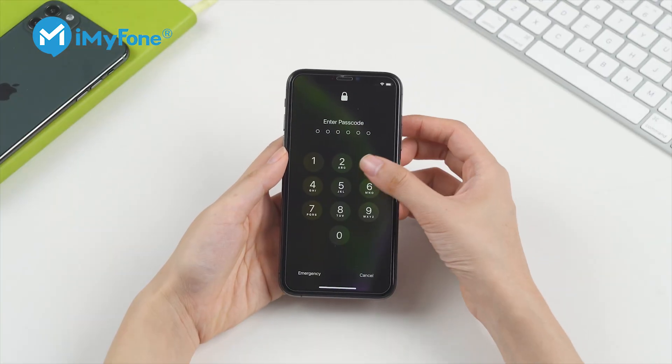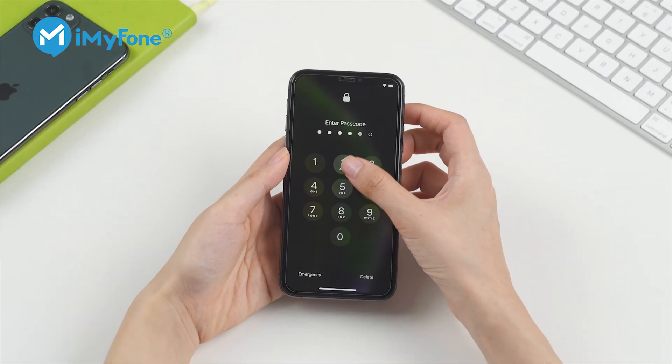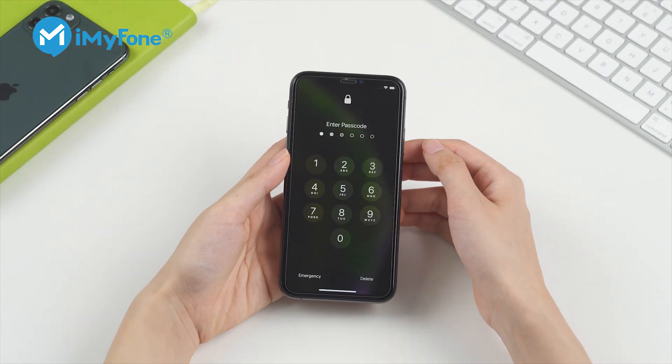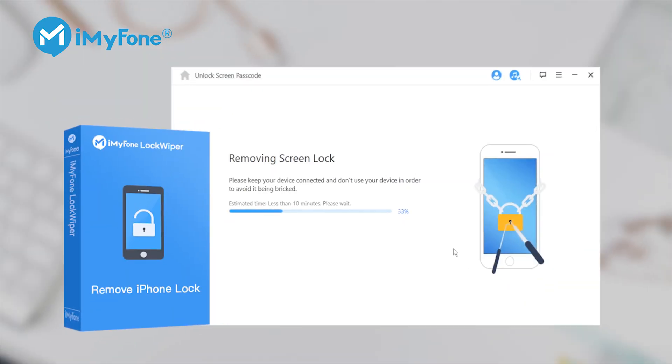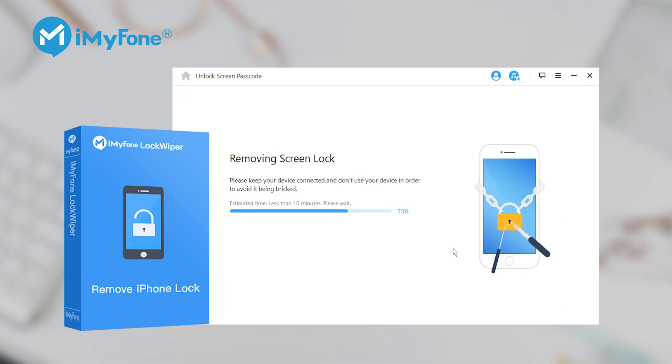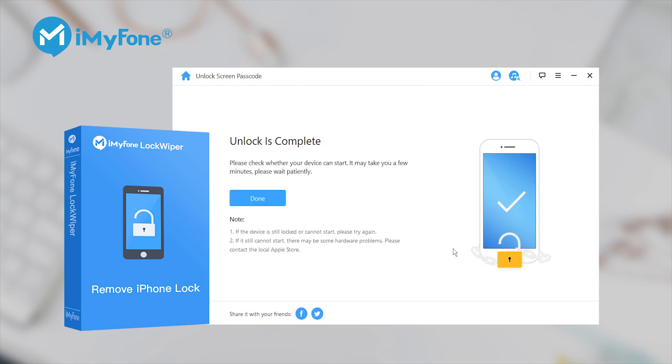Besides, if you forgot the passcode on your iPhone during resetting, Lockwiper can also help remove the passcode.